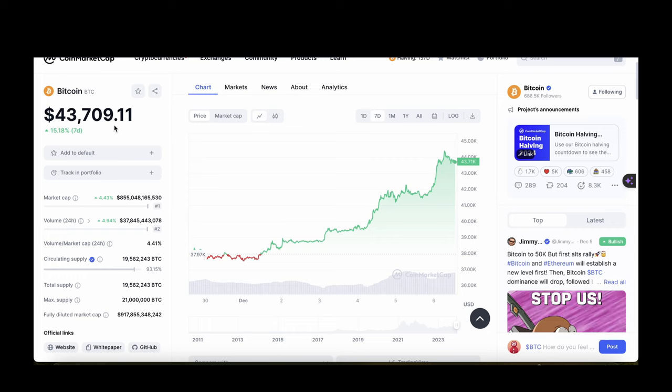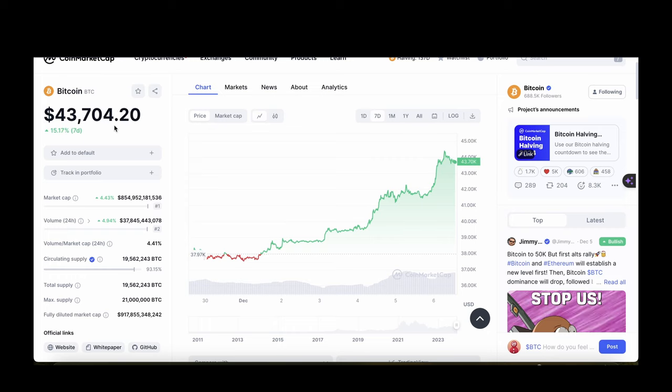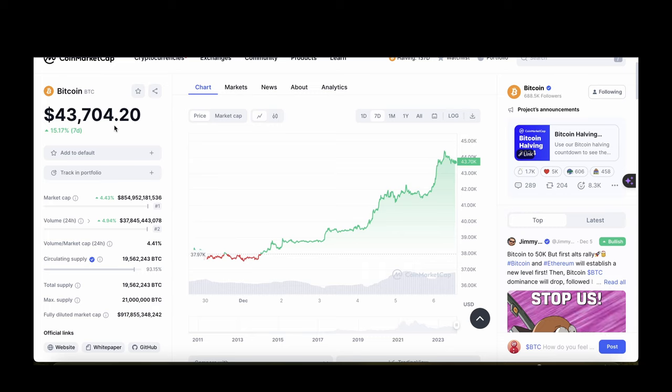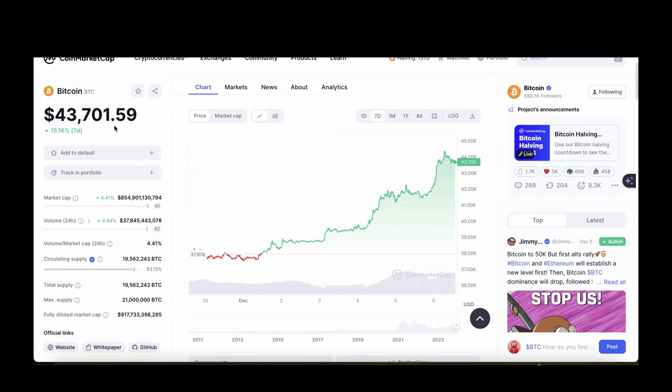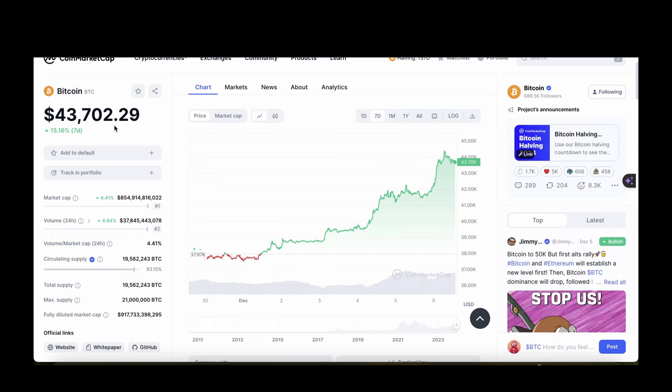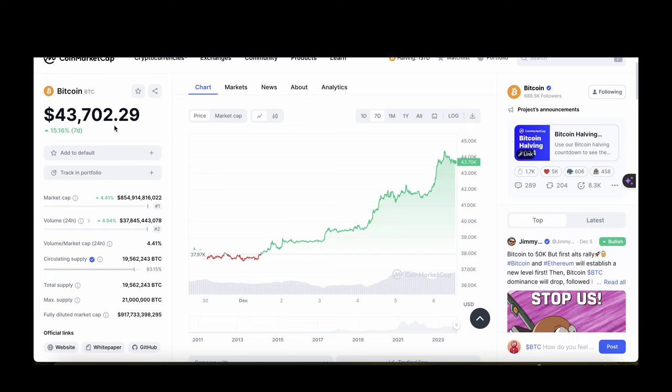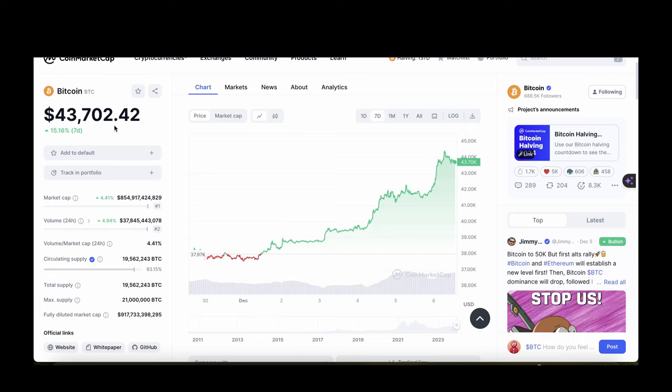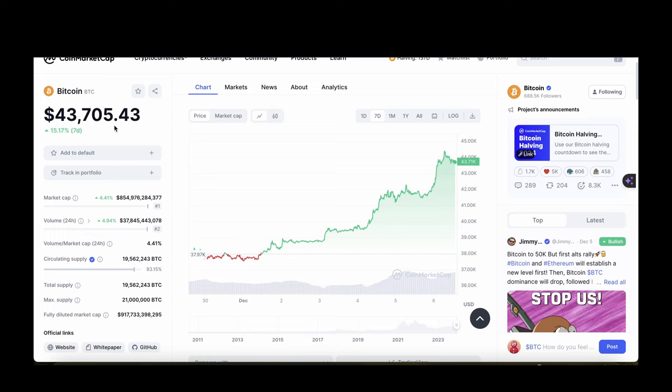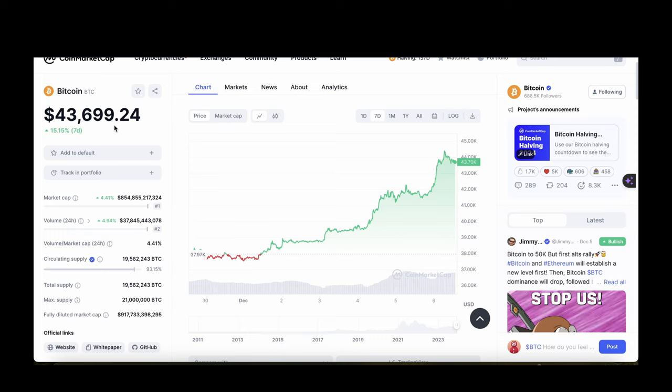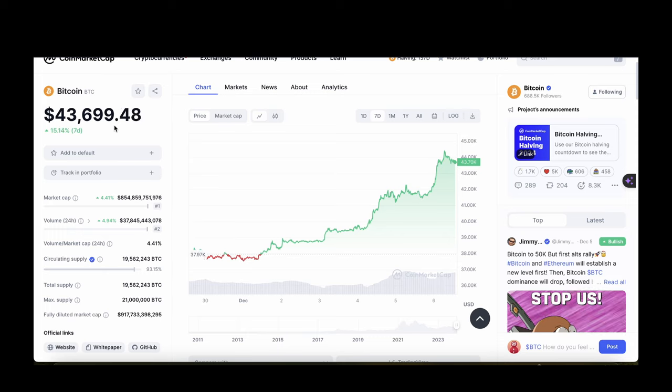All the signs point towards it being a major narrative in the next bull run. I mean if you do not know already, some established GameFi giants like Prime, Big Time, PYR, Vulcan Forged, Super, Sidus, all pumped like crazy the past month. They're up at least 4 to 5x and trust me this is just the beginning.